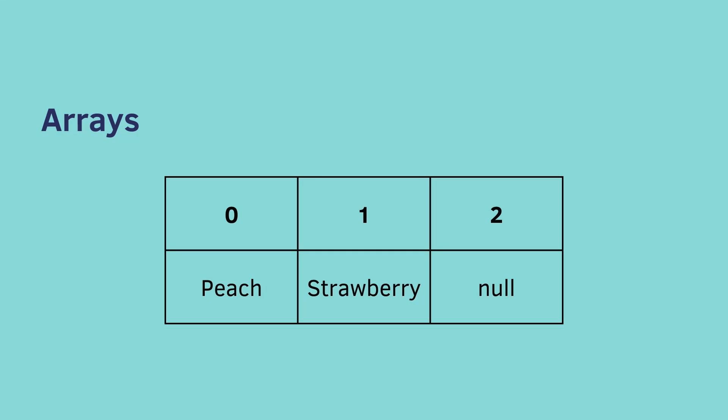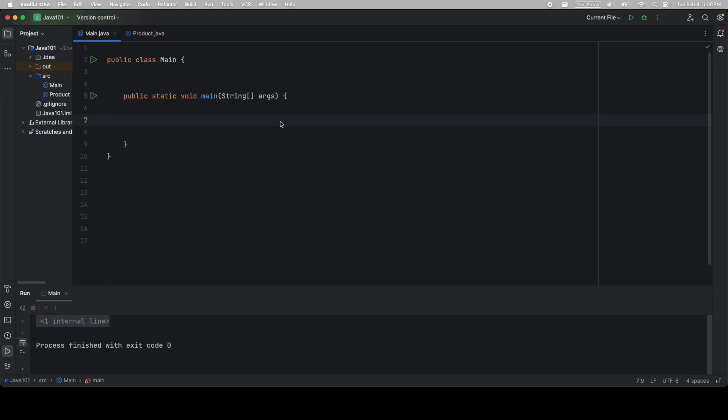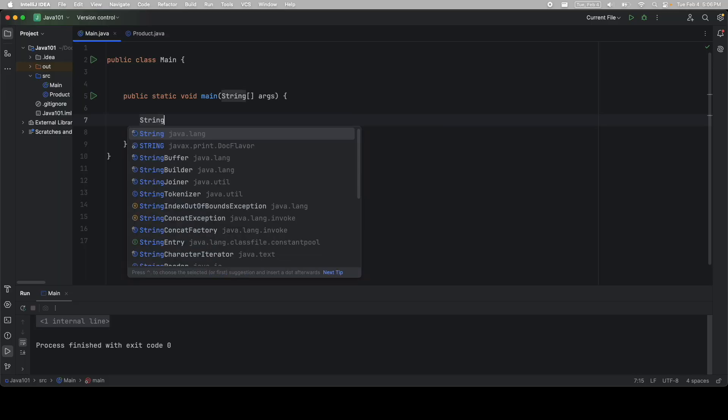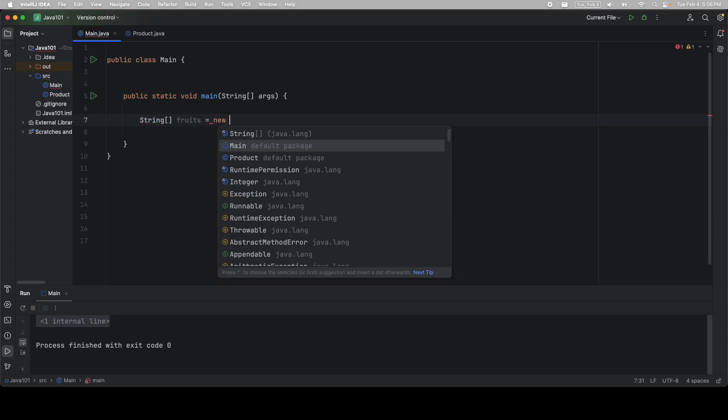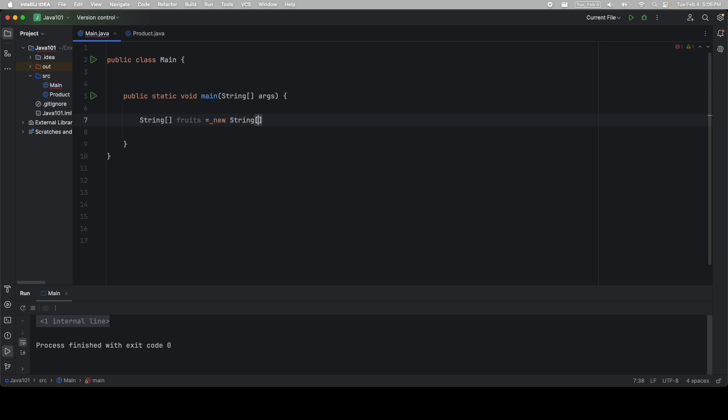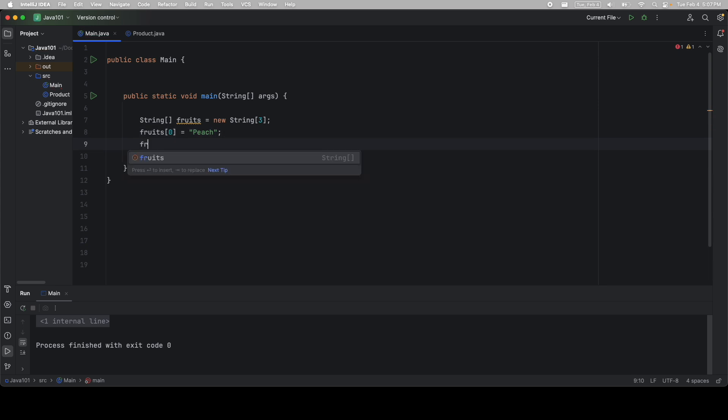Okay, let's see it in action. So string, open and close square brackets. Let's give it a name, is equal to new string array, and we'll say it's size three, and don't forget your semicolon. Then we can start assigning values. Fruits at index zero should equal peach, and fruits at index one should equal strawberry.